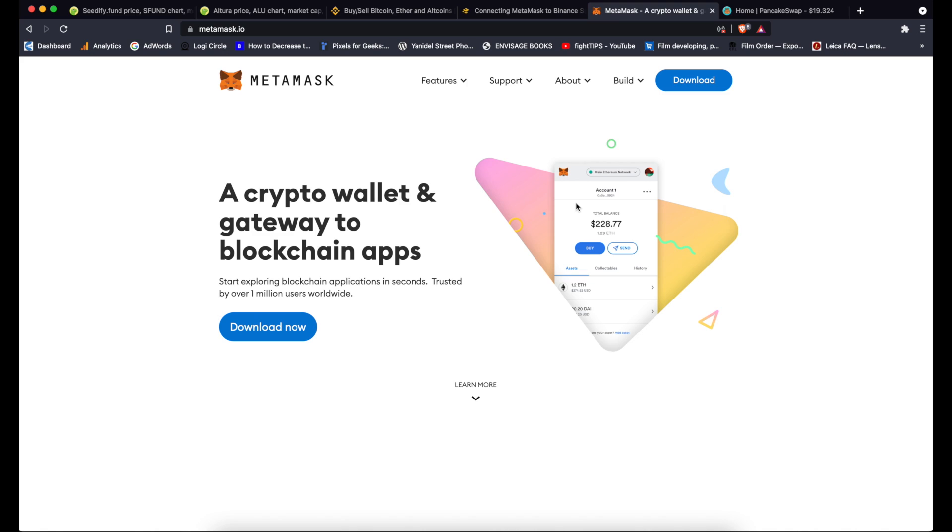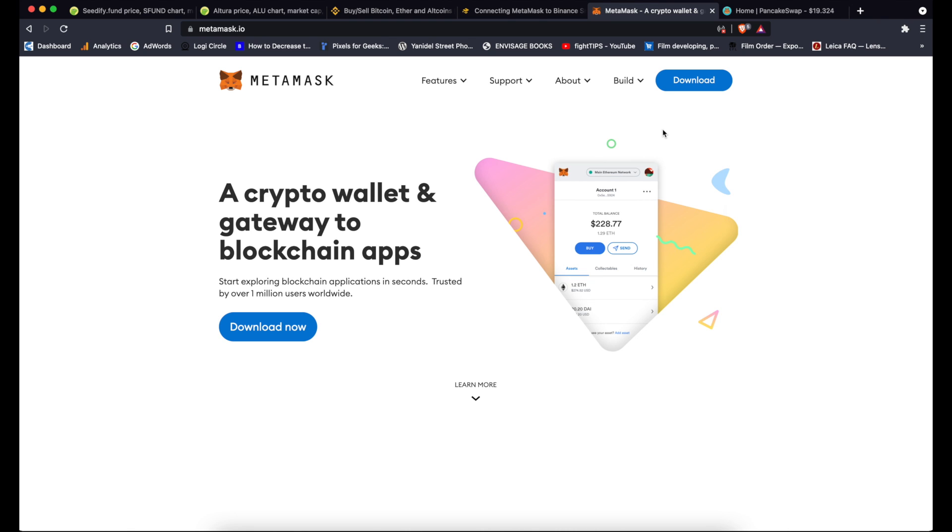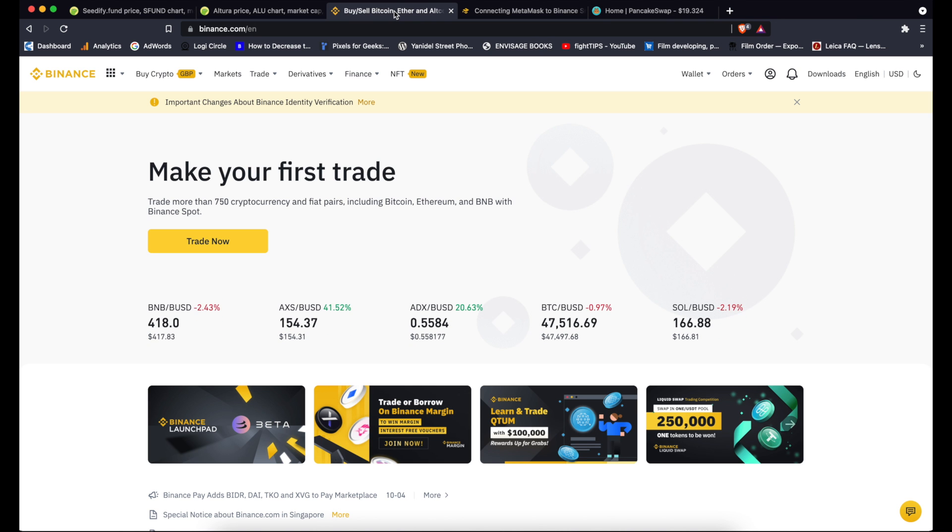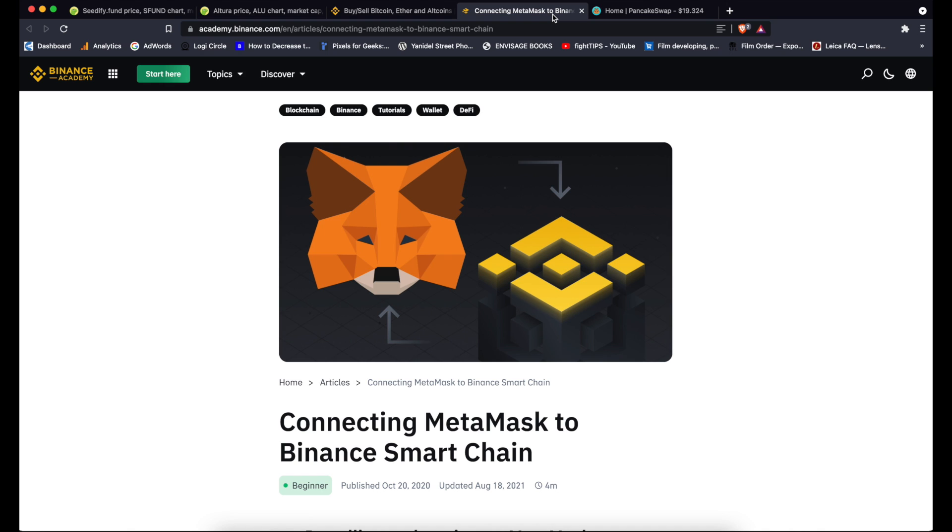First of all you need MetaMask. MetaMask is a browser extension, it's a software wallet. If you don't have one already you can go to metamask.io and download it and set it up. If you're not sure how to do it you can watch one of my previous videos. I will put a link to it in the description. In that video I go through all the steps of downloading and setting up MetaMask and transferring tokens to MetaMask.